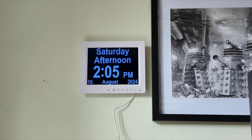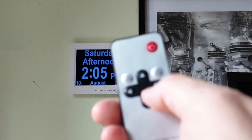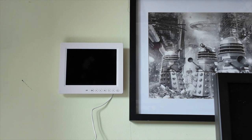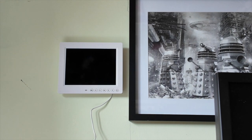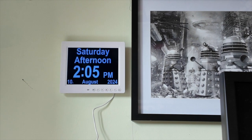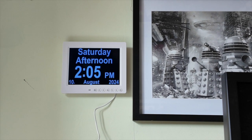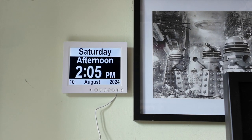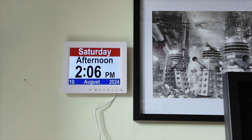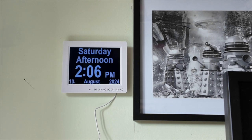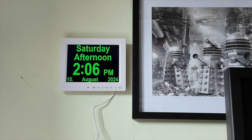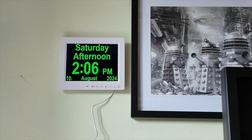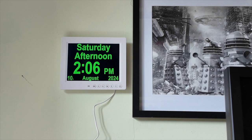So there's a remote control here. I can just turn it off or on, obviously. I think these buttons just cycle through colour schemes, if I'm honest with you.